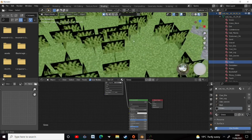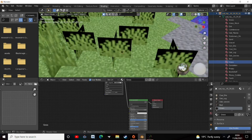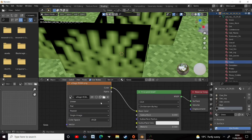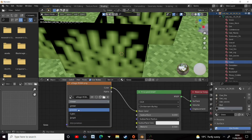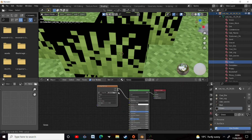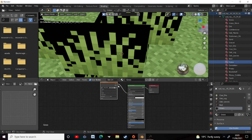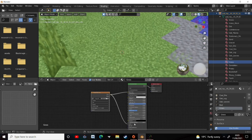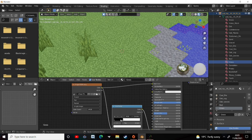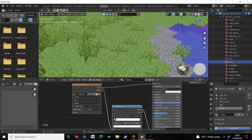Sometimes the transparency still doesn't work — for example, the transparency on this grass isn't showing correctly. First, change it from Linear to Closest to make it pixelated like Minecraft. Then drag the color output from the Image Texture node into the Alpha input. Next, add a Color Ramp node and change it from Linear to Constant, then adjust the values down, and that should sort out the transparency problem.